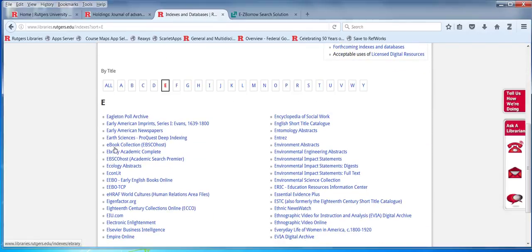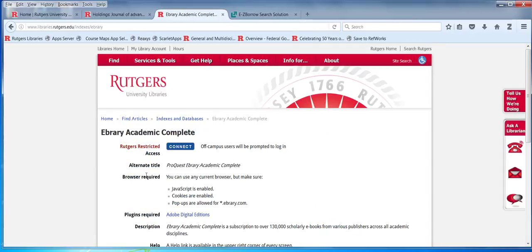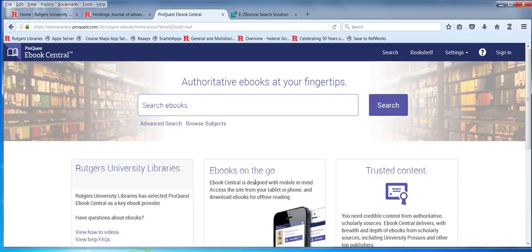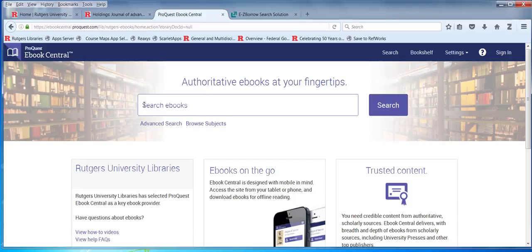The databases are right here. You see the e-book collection — it has about 1,200 to 1,500 books in it. And there's also ebrary, which has over 100,000. Once again we have a basic search screen, an advanced search, and you can do some browsing.